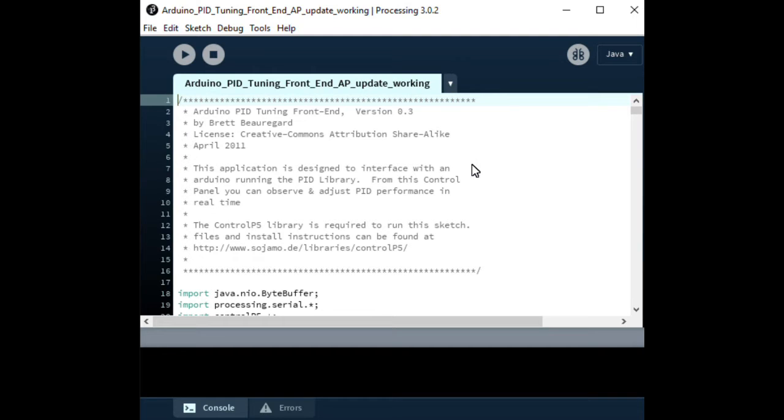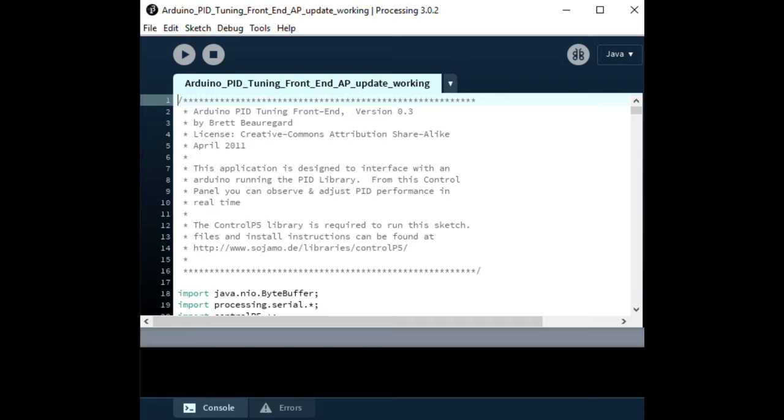Brett Beauregard used it to develop what he refers to as the front end, which is effectively a Windows screen that allows you to see the performance and parameters within the Arduino PID equipment.